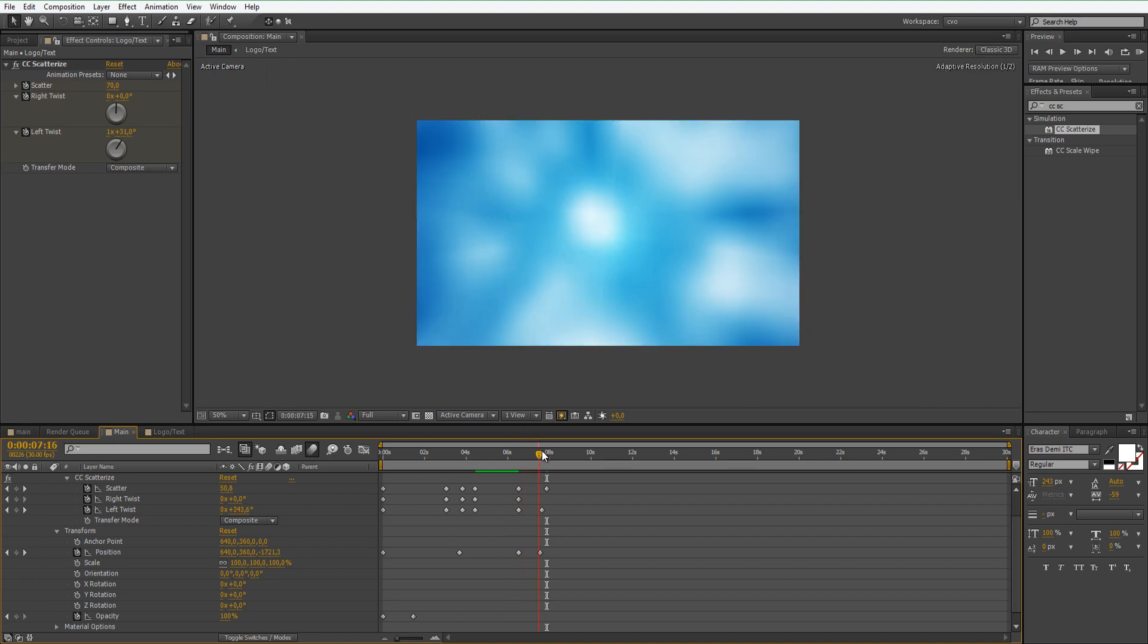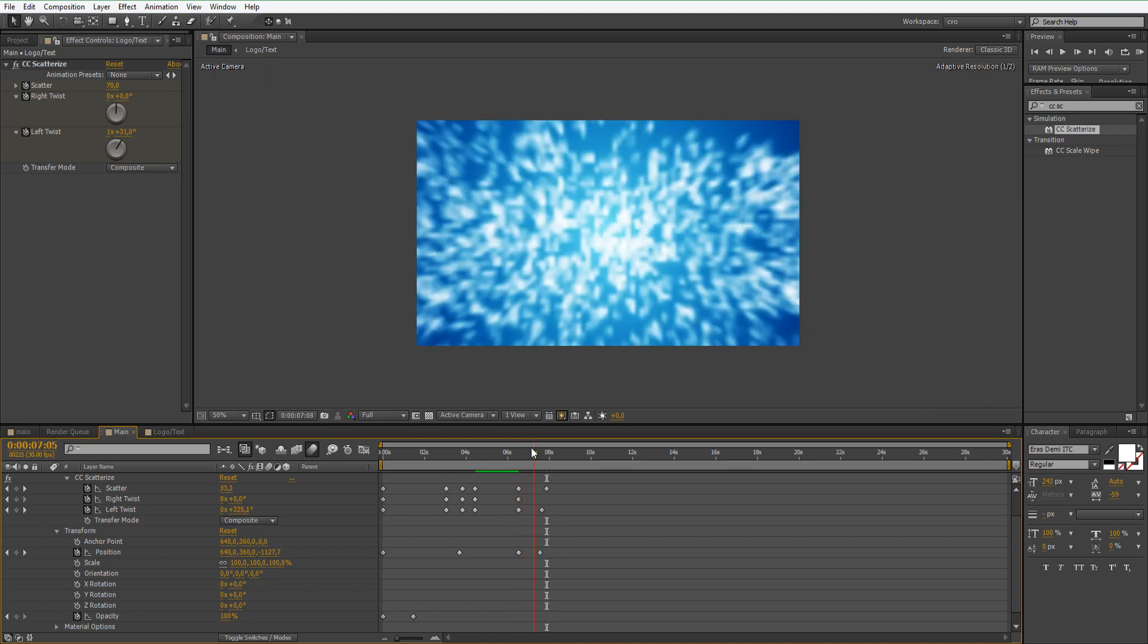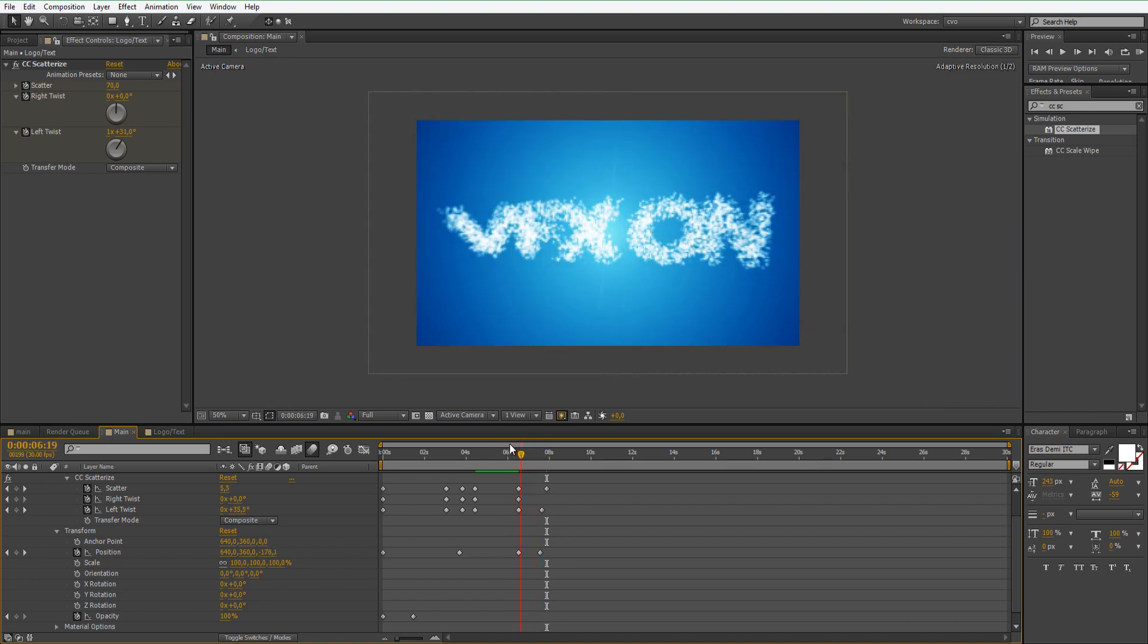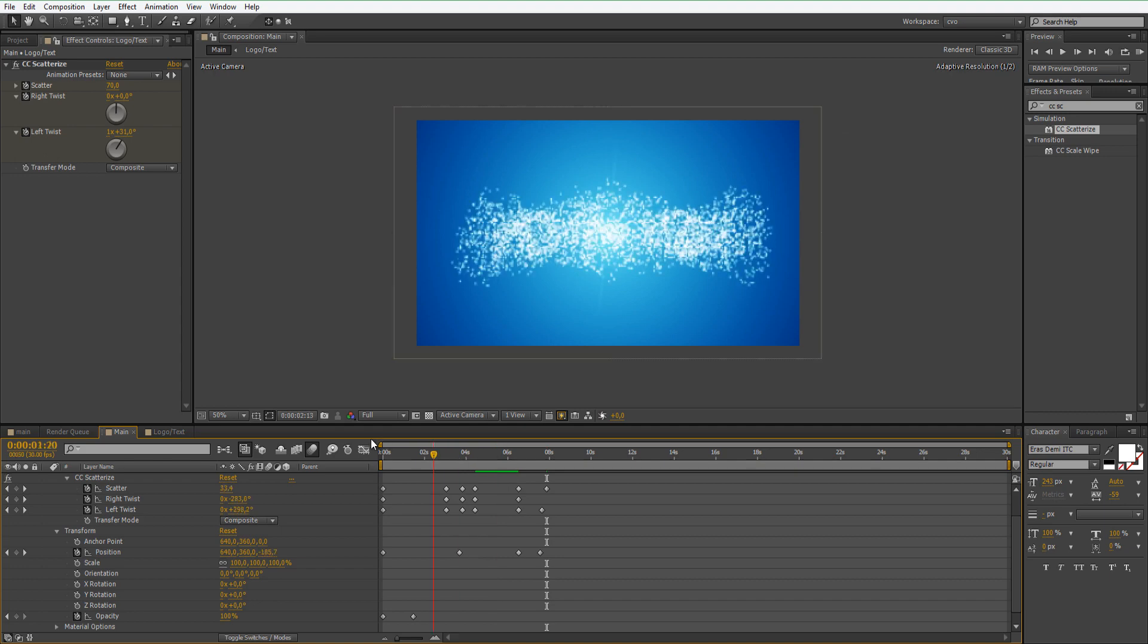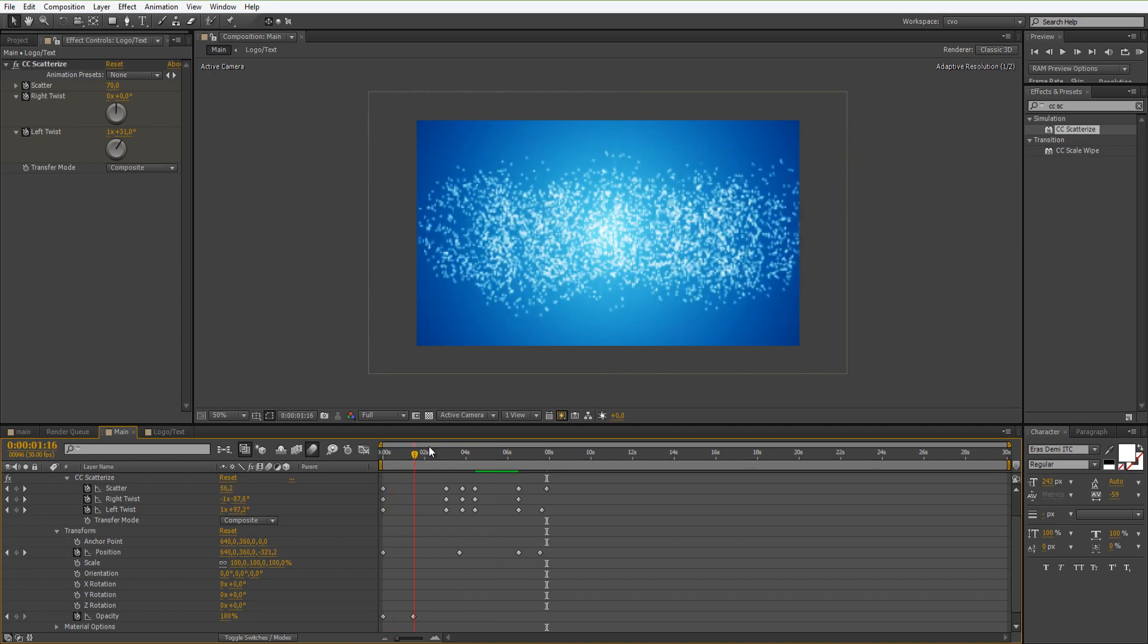And somewhere here let's set the scatter to 70. Let's see what we have here. Okay, that looks quite good.